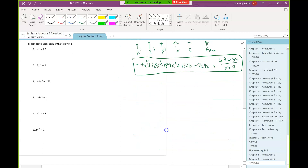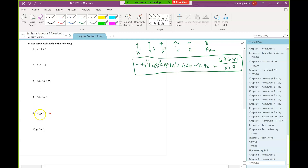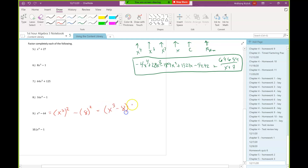For number nine, I see something that looks suspiciously like a difference of two squares, because I see the even exponent on the x minus a constant. So I'm going to rewrite x to the sixth as something squared. I know x to the third times x to the third is x to the sixth, so x to the sixth is x cubed squared. And 64 is 8 squared. Using my difference of two squares factoring pattern, I can write this as x cubed minus 8 times x cubed plus 8.